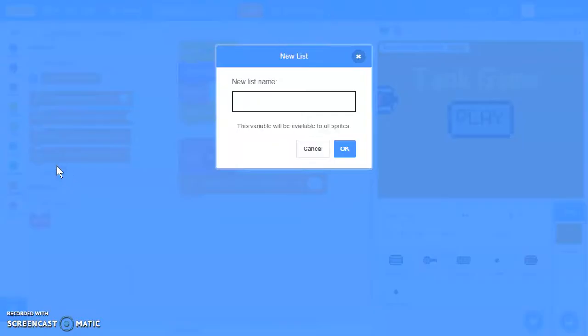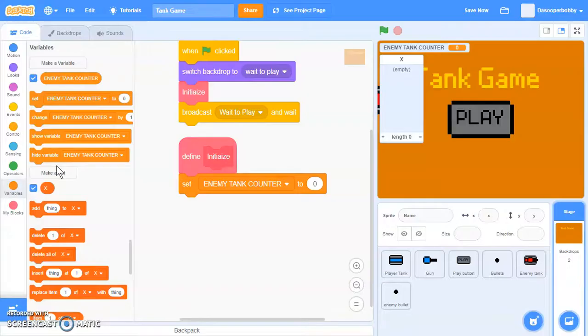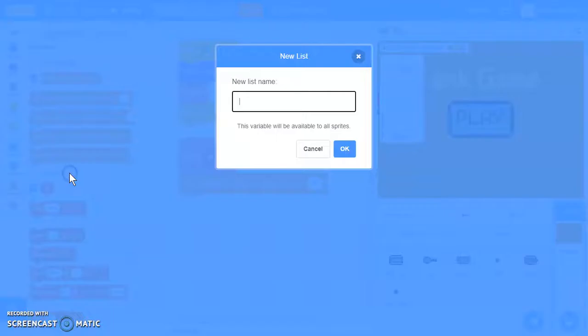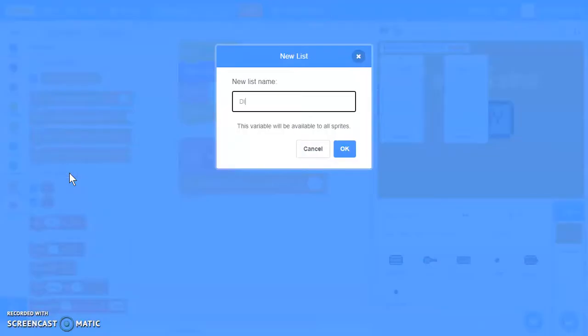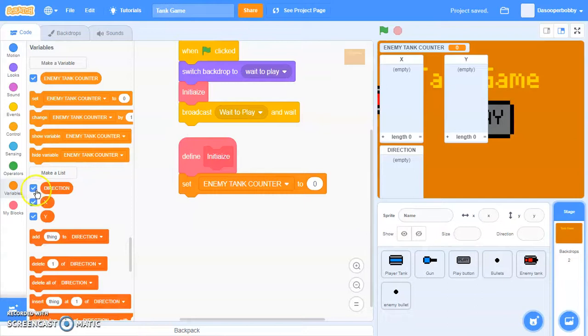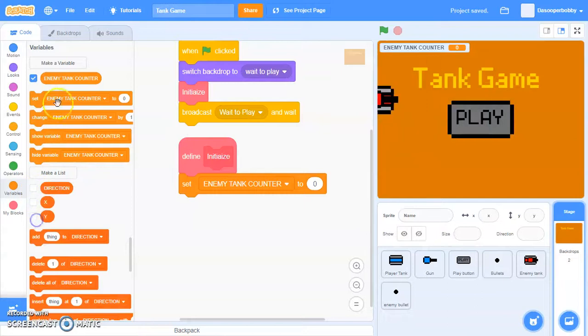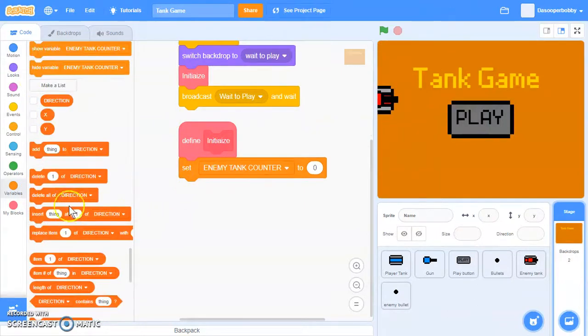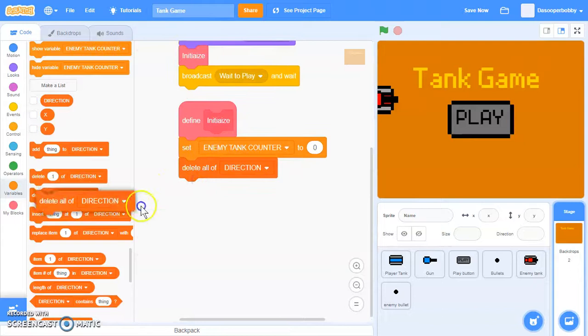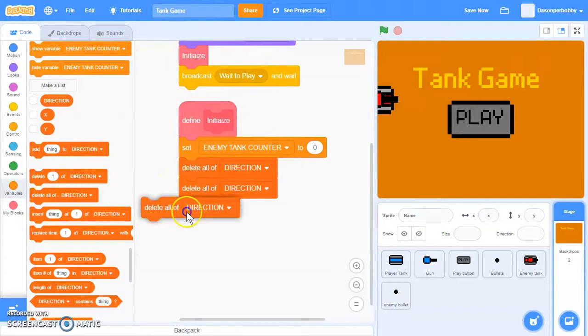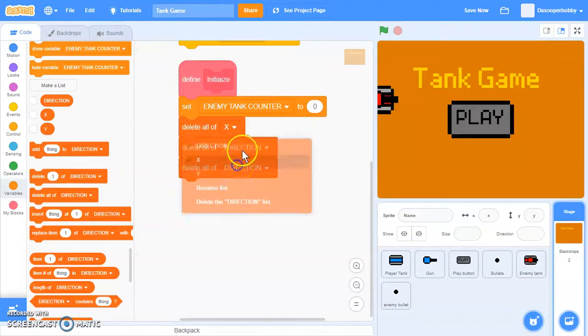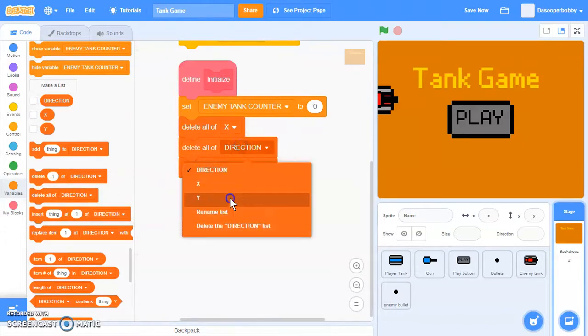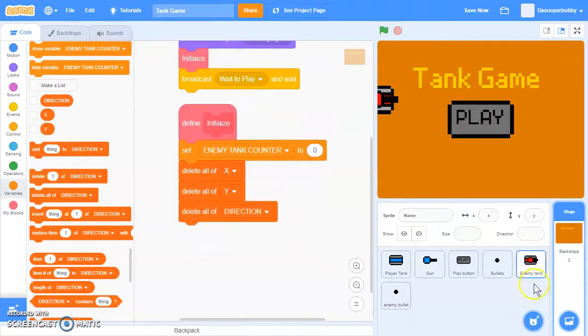We're going to make a list called x, y, and direction. Let's hide all of those and delete all of them in the list.